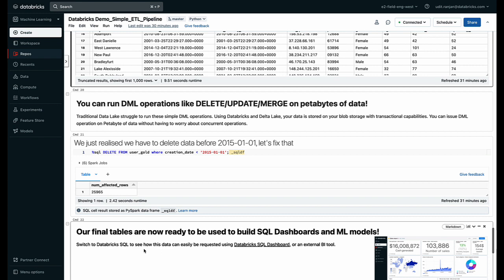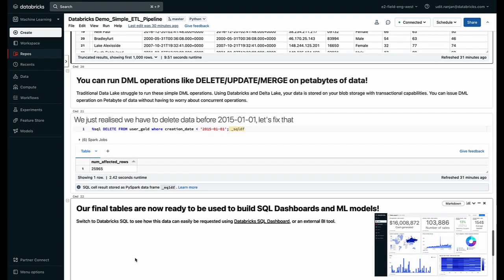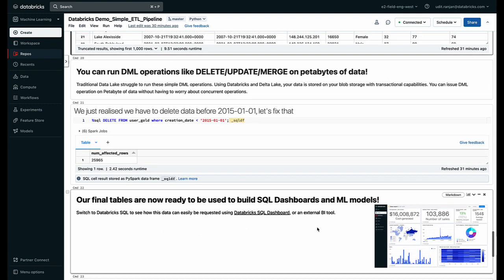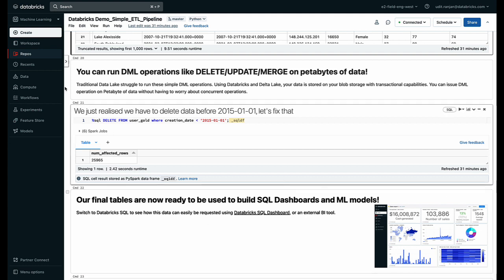Our dataset is now ready to be consumed by SQL dashboards or ML models. Now this step, once you've created this entire pipeline, this notebook, I want to be able to automate it and run it let's say every few hours or run it once a week. Now how do I do that?